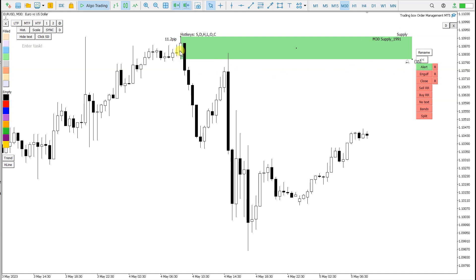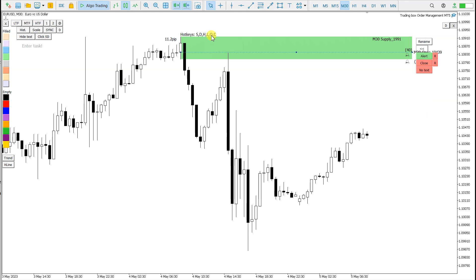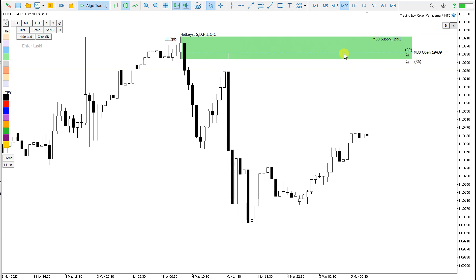If I click O for open, then at the open price I get a support and resistance line, also with alert.